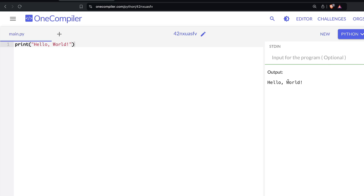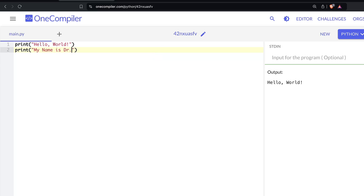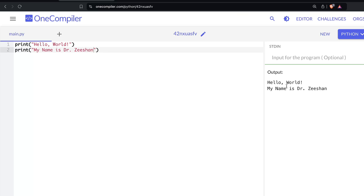You write 'print hello world' without a semicolon, and as soon as you click execute it runs the code. You can write more statements — for example, 'my name is Dr. Zeeshan' — and if you run the code, you see it prints the output on the console. That's how we print output on a console.